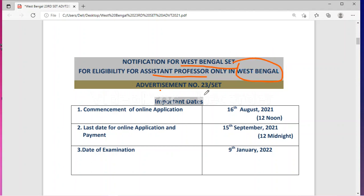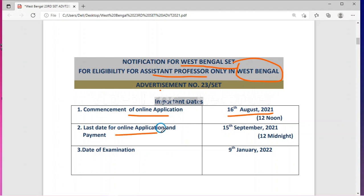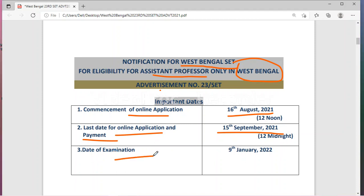Here the important dates are given. You can start applying from 16th August 2021. The last date for online application and payment is 15th September 2021, and the date of examination will be on 9th January 2022.